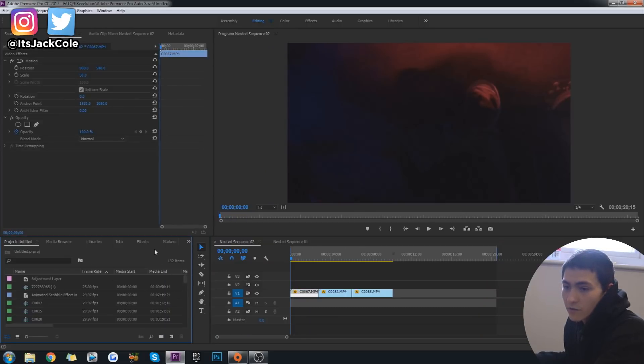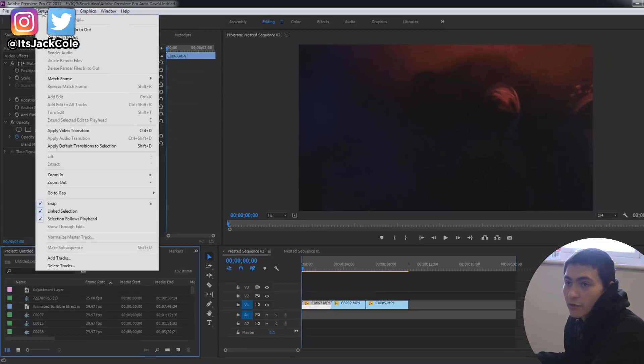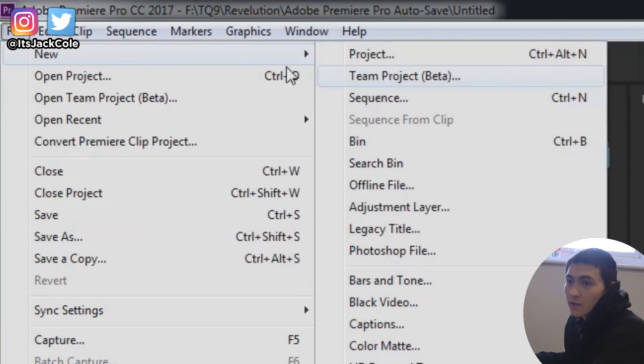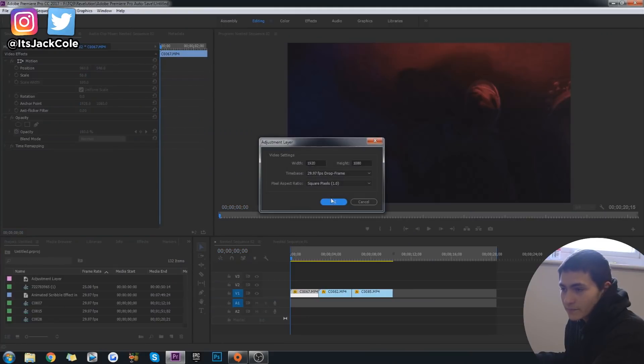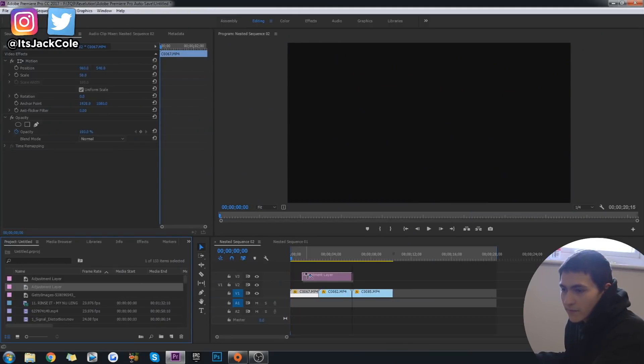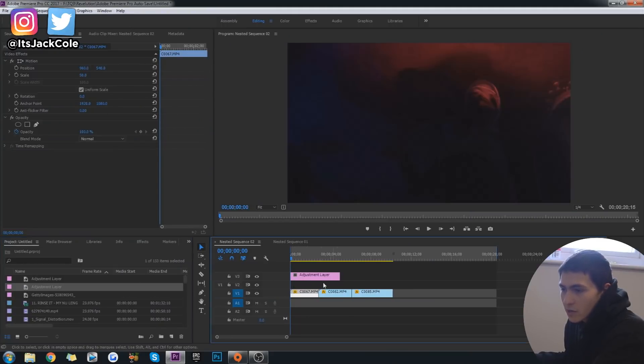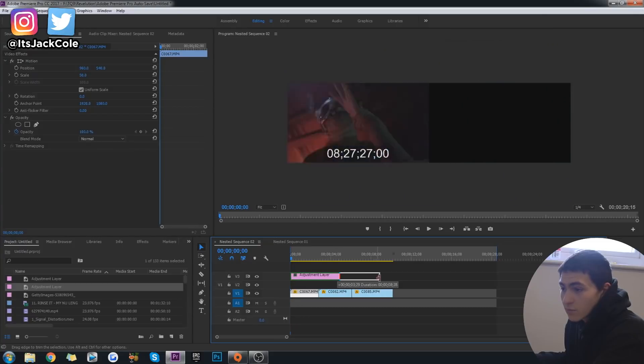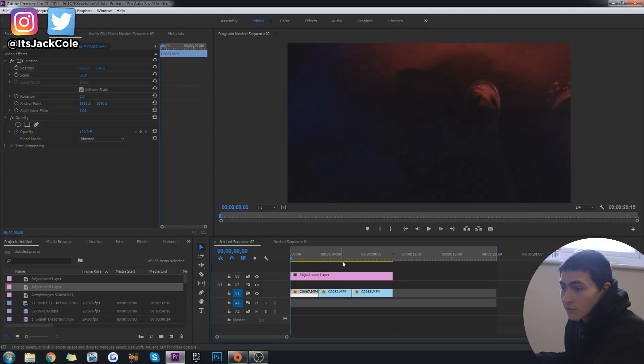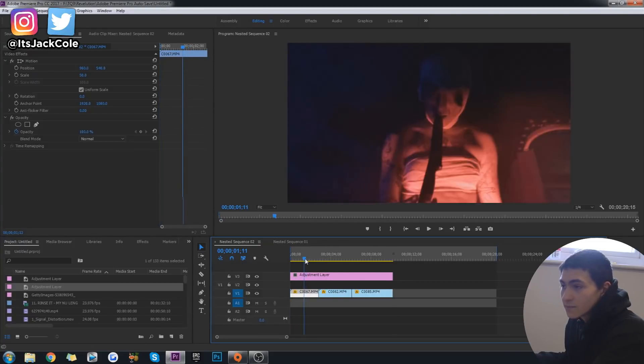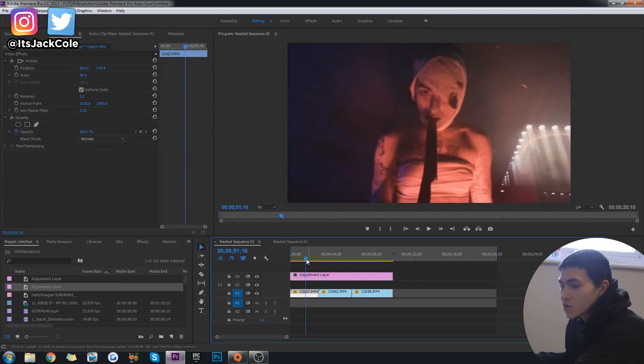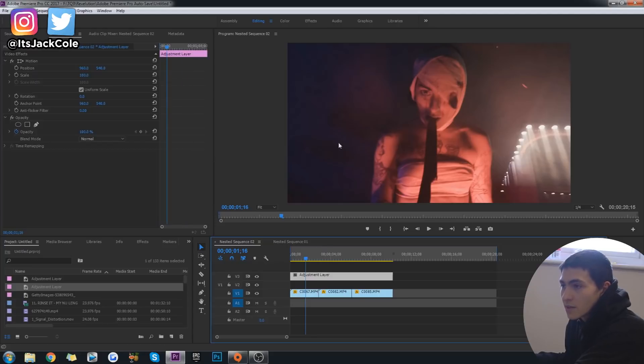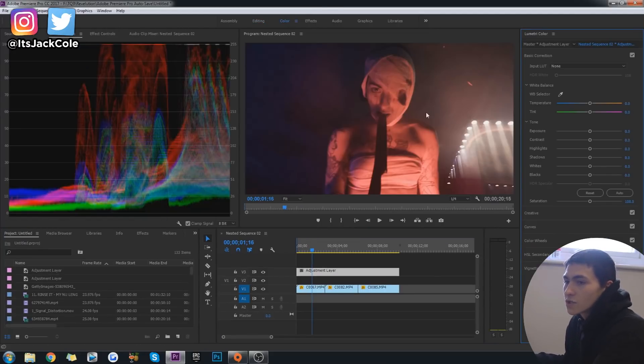So first off, go ahead and go over to your actual projects section where all your clips are kept. Go up to file, create a new adjustment layer. Boom. Go ahead and create the adjustment layer. Bring it over and just go ahead and put it on the top of your clips. And this right now is really just going to be creating the theme. Then we're going to want to go over to color, of course, boom, and start actually messing with everything.